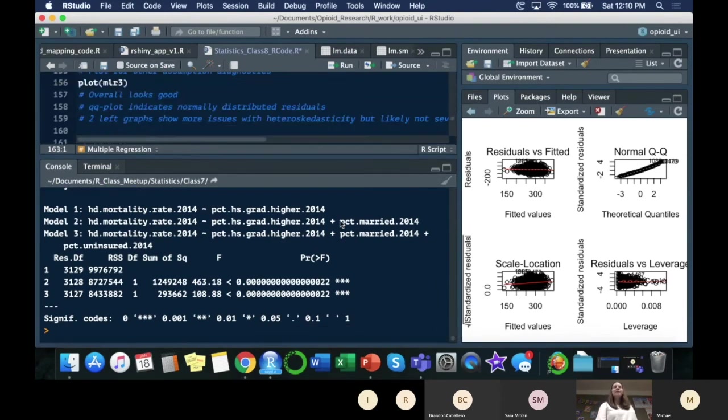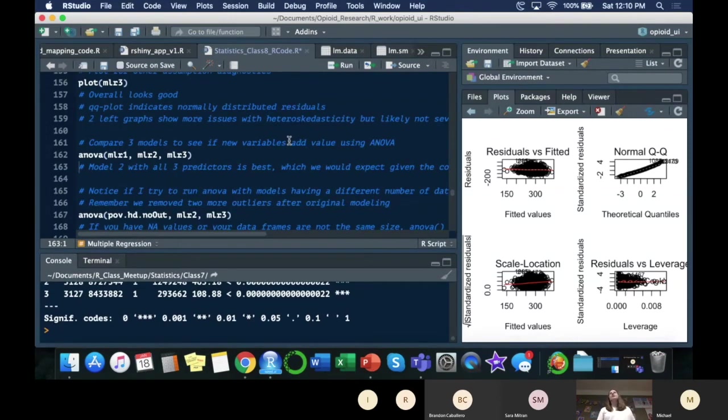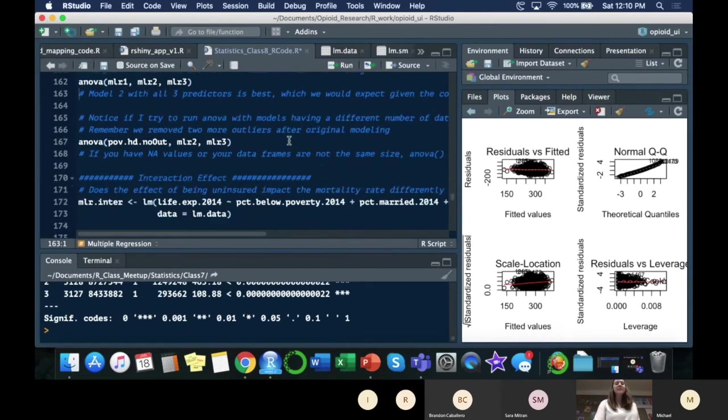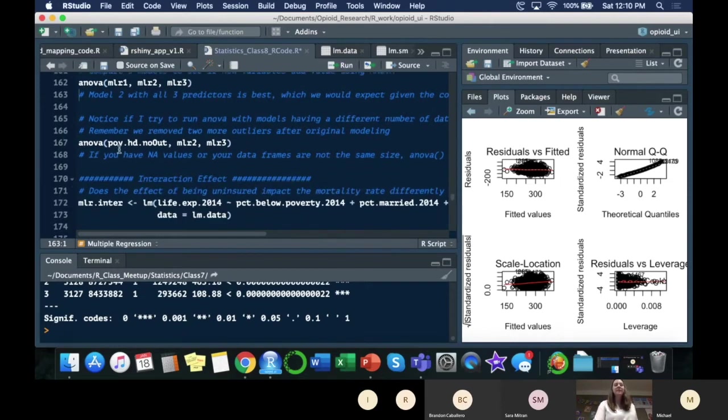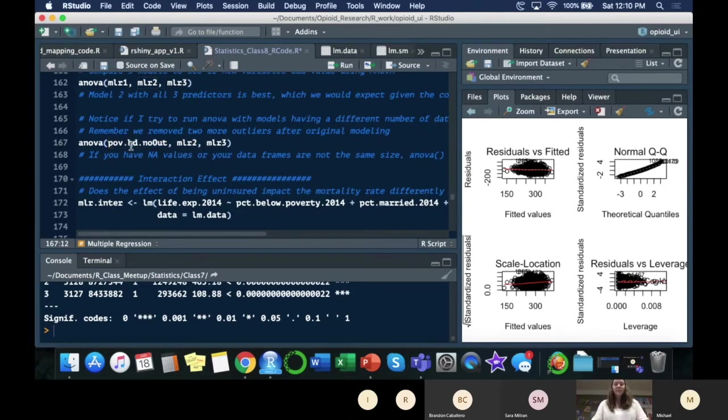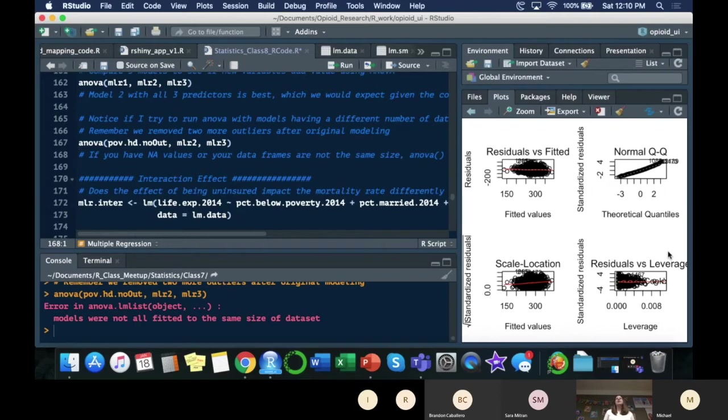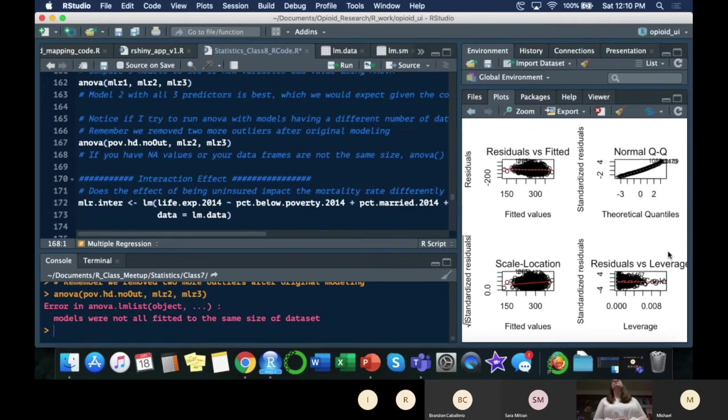Why did I redo and take out all the same outliers for all the data sets? You'll remember we only, for this one, got rid of one outlier, whereas in these two, I think we got rid of five. I'm going to try to run that. Error in ANOVA. Models were not all fitted to the same size data set. They have to have the same number of rows in order to run this, or it will throw an error, and it won't give you an answer. That's why I was redoing work that we had already done.